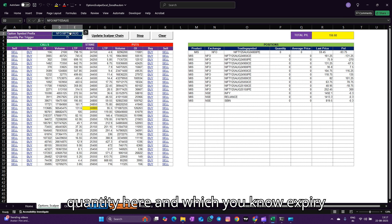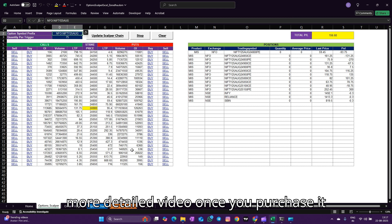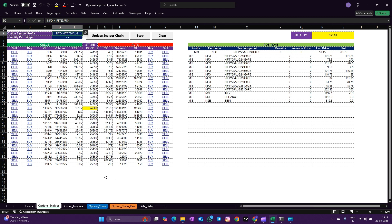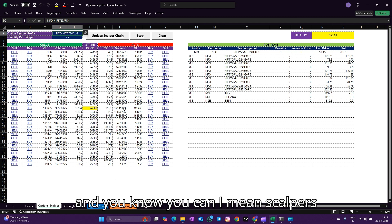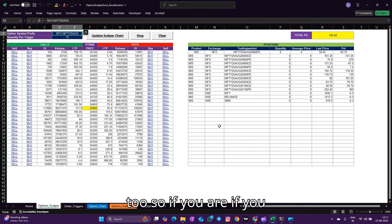And all the positions are closed. So pretty easy for scalpers. You can set your quantity here and which expiry that you're going to trade. You'll get more detailed video once you purchase it, and scalpers can actually make the best out of this tool.